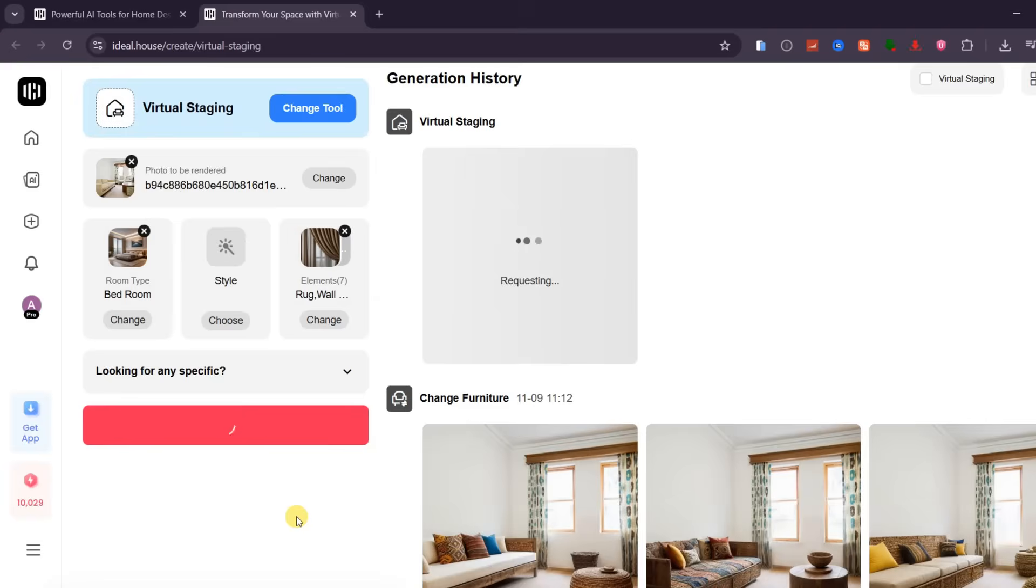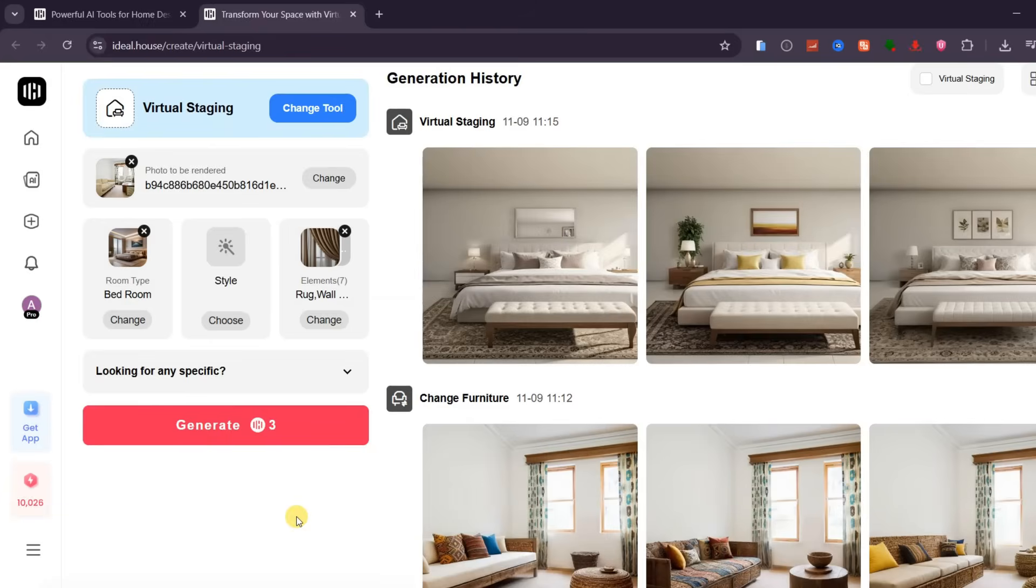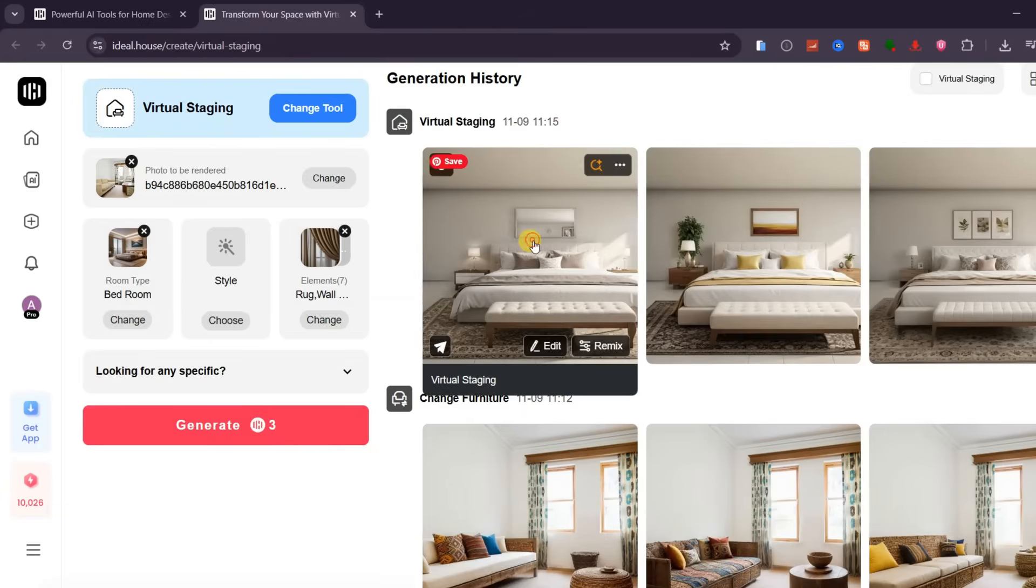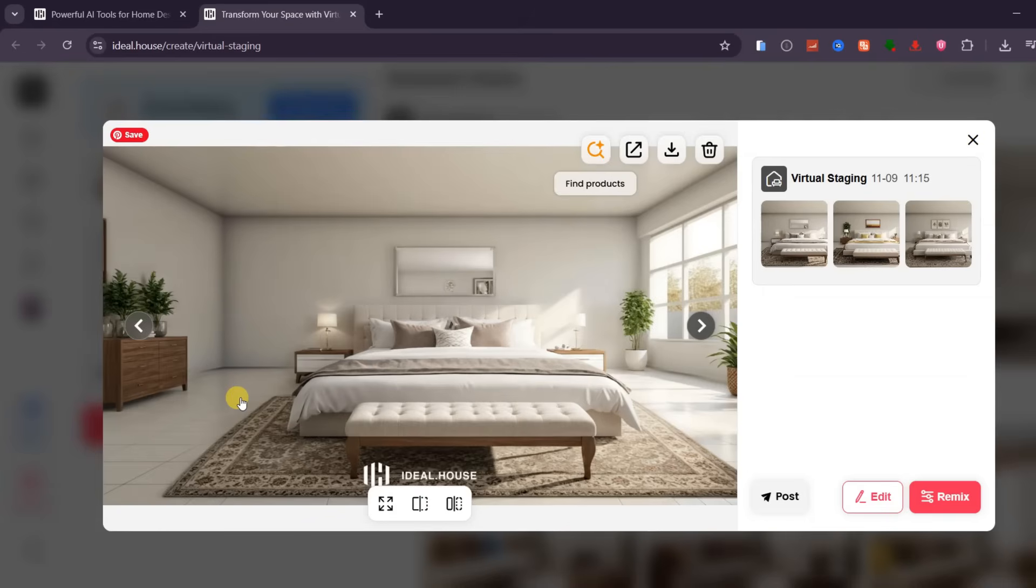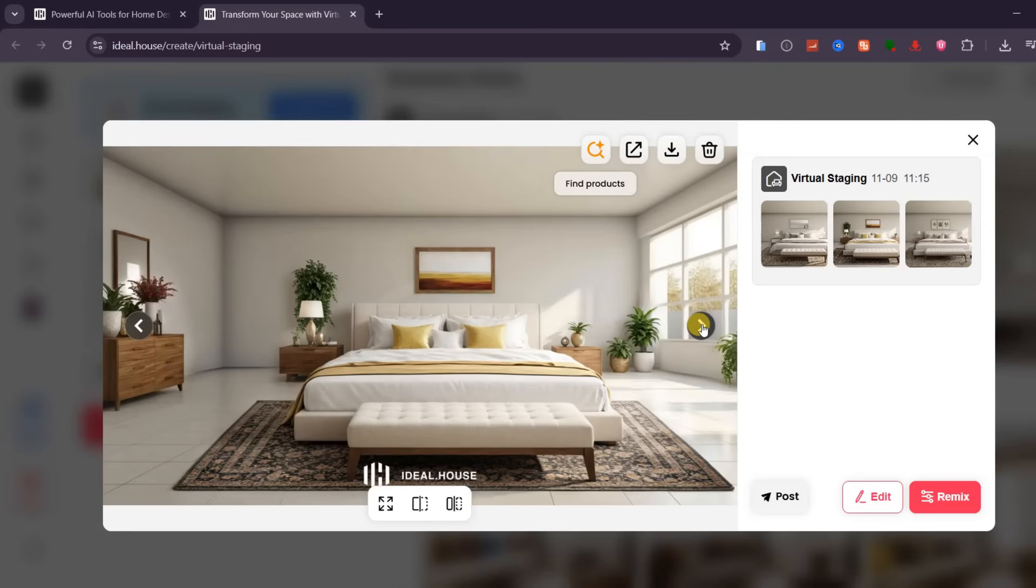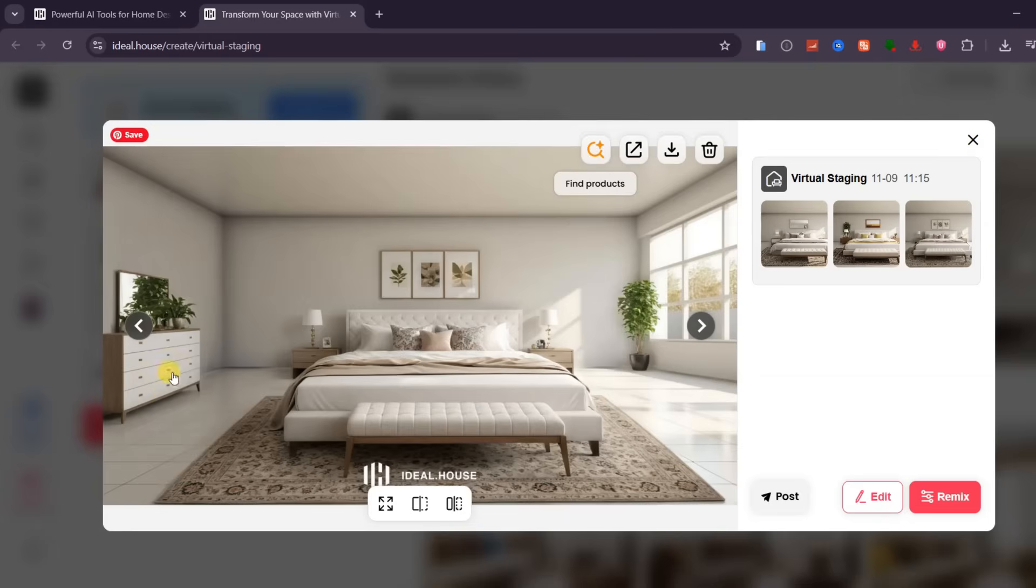In just a few seconds, the AI transforms the empty room into a fully furnished and beautifully arranged bedroom. You'll receive three results to choose from, and as you can see, each one includes all the selected elements perfectly balanced, realistic, and ready for inspiration.